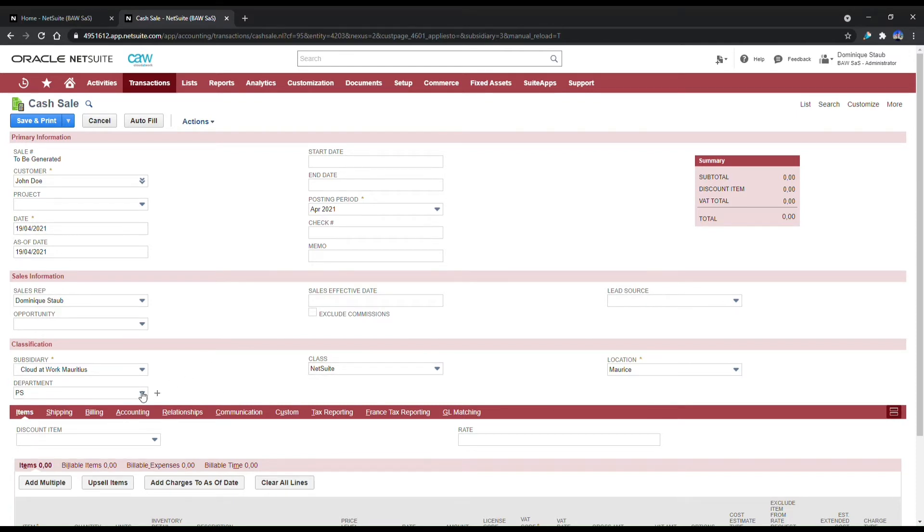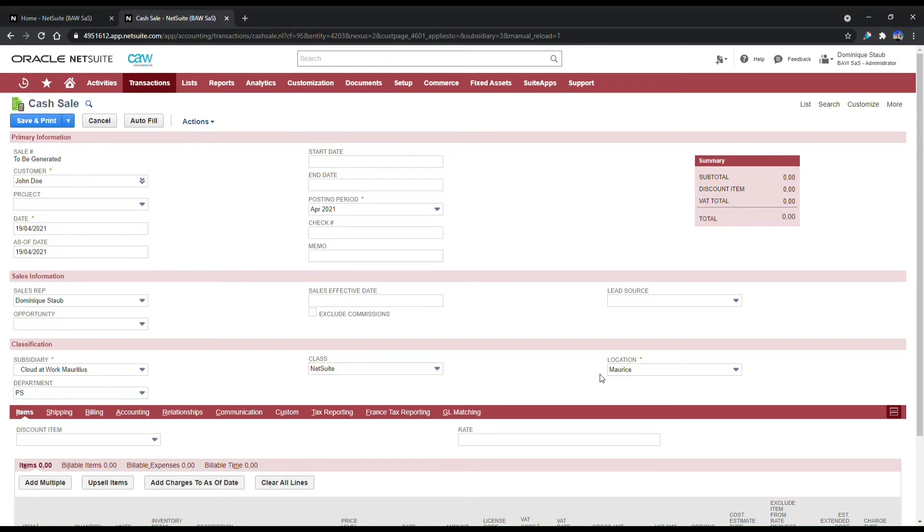This can also be preset by your employee record, meaning that every time you do a transaction, you won't even have to change this. It's already going to be defaulted to your own employee record's values.